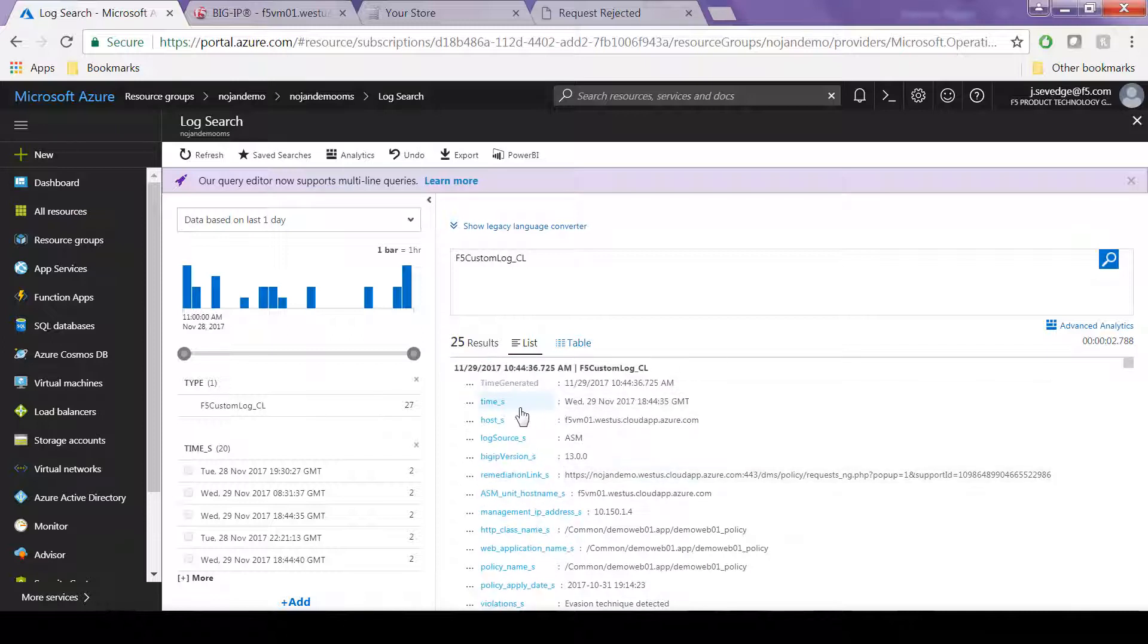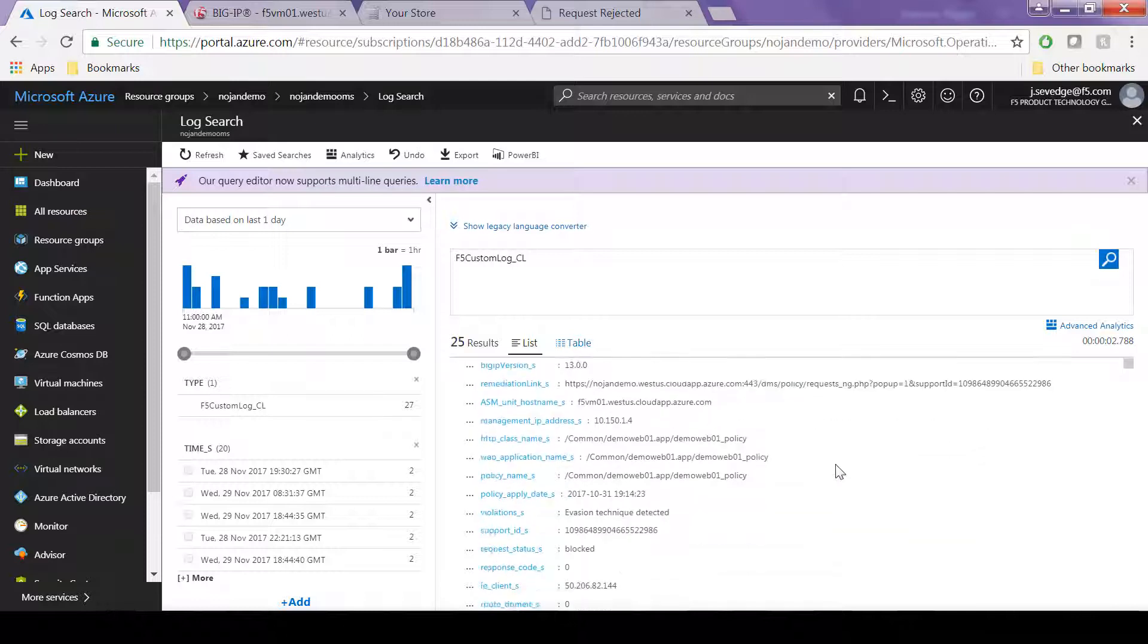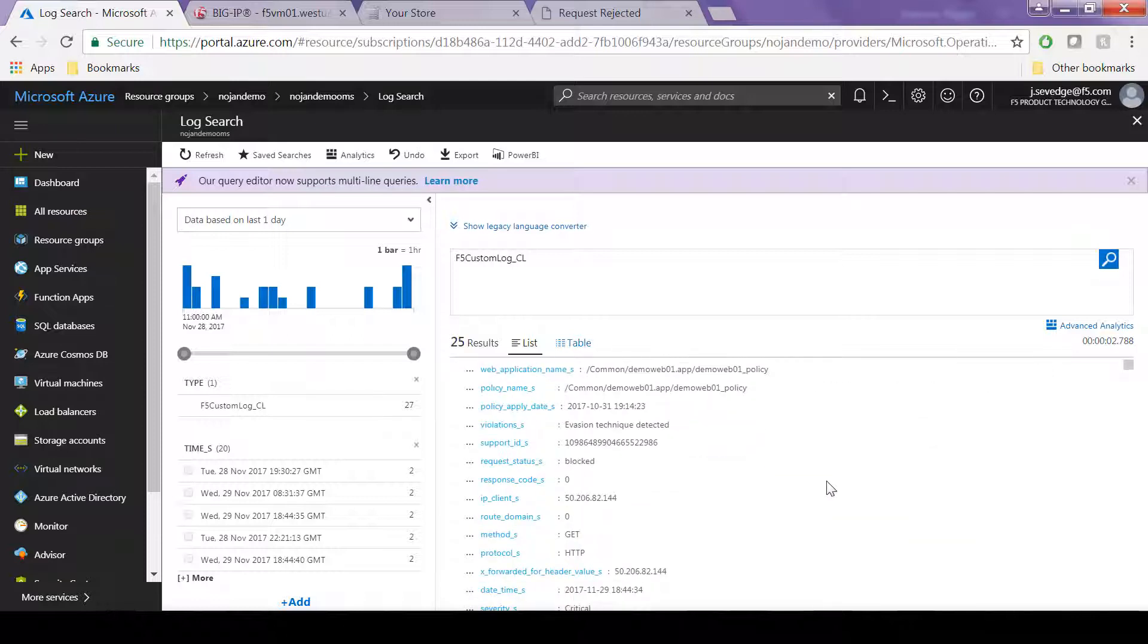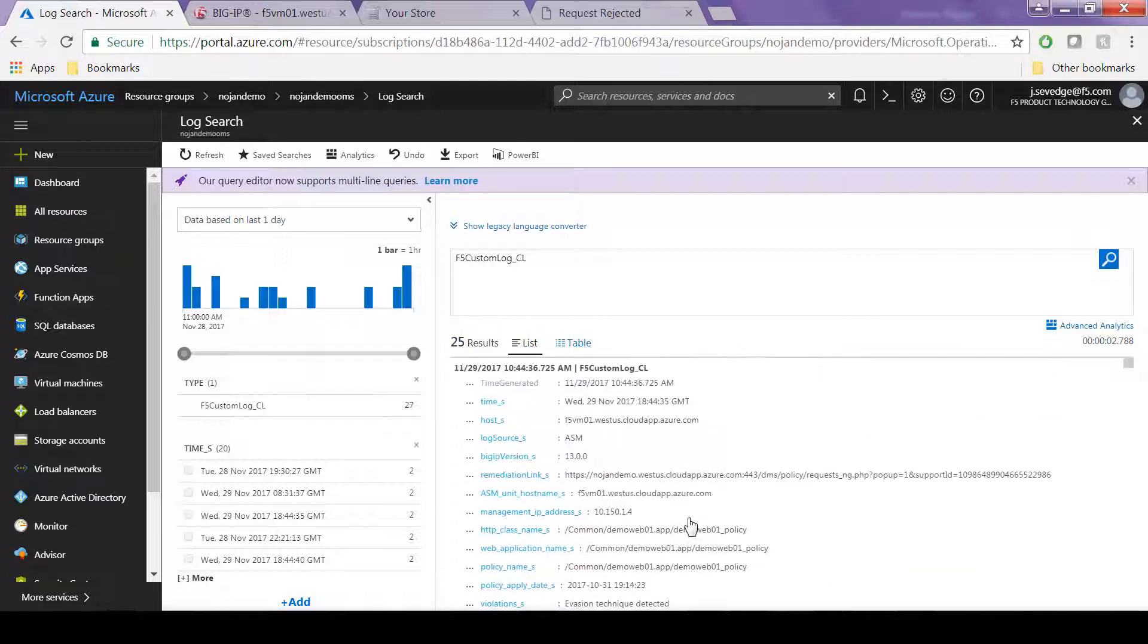Here's a single event and we can see that it logged things like time host, log source, BigIP version, IP client of the attack, support ID, method, protocol, and it also shows you the full request.